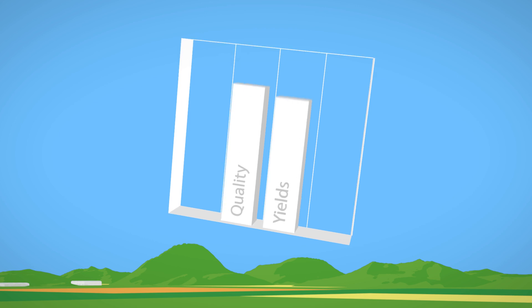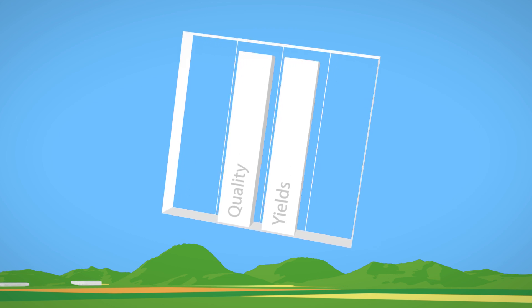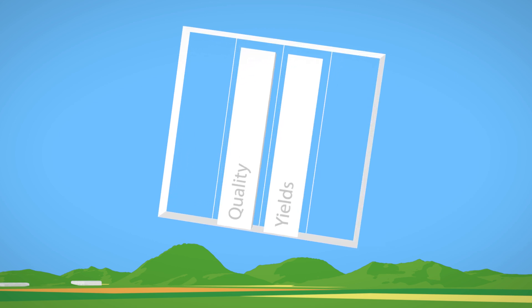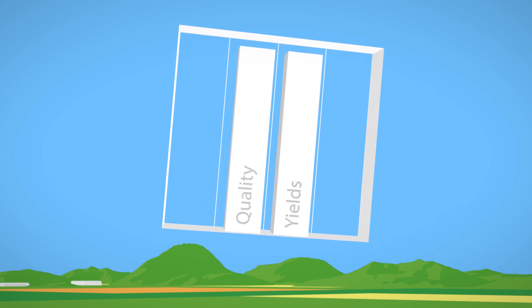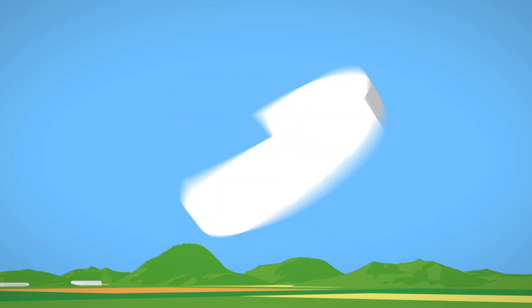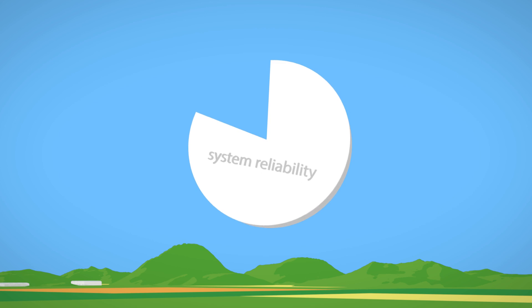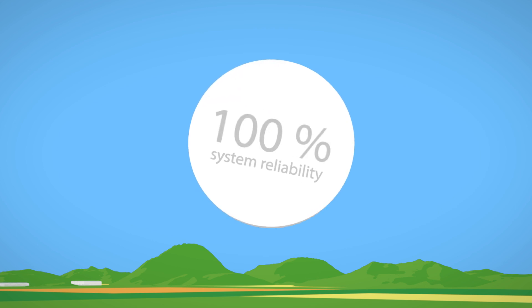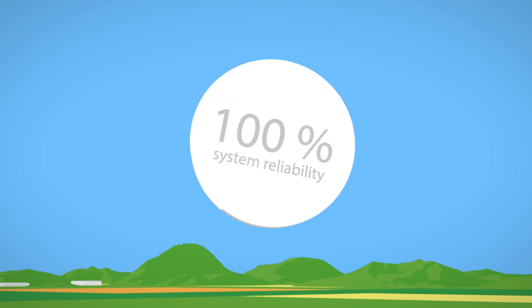Improve quality and yields and enhance system reliability in critical situations by up to 100% and save money at the same time.